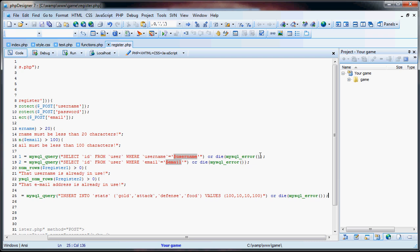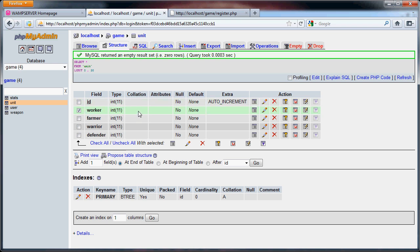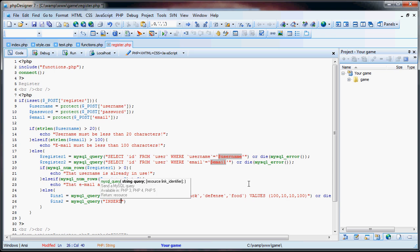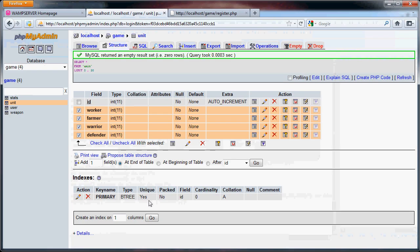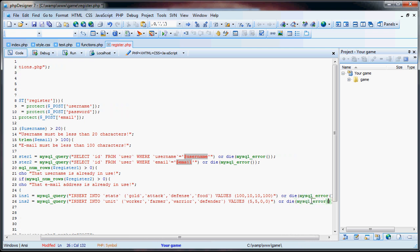You can pause it right here to get a good look at this. Now we have insert2, which goes to the units table. Again, ID is taken care of for us, so we want worker, farmer, warrior, defender. MySQL query: INSERT INTO unit (worker, farmer, warrior, defender) VALUES — let's say we'll have 5 workers, 5 farmers, and 0 of the other two. Then we add OR DIE mysql_error().